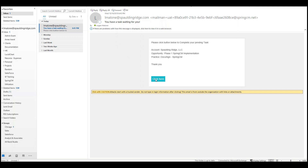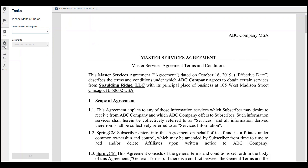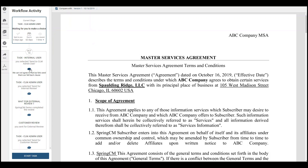Again, there are two ways to view their task: by clicking in the email, and also the task page in the Spring CM environment. For this case we're going to click the email link. It's going to open the document again with the activity. They can see that the legal team has provided their comments, and from there the CLM admin will know what to do.